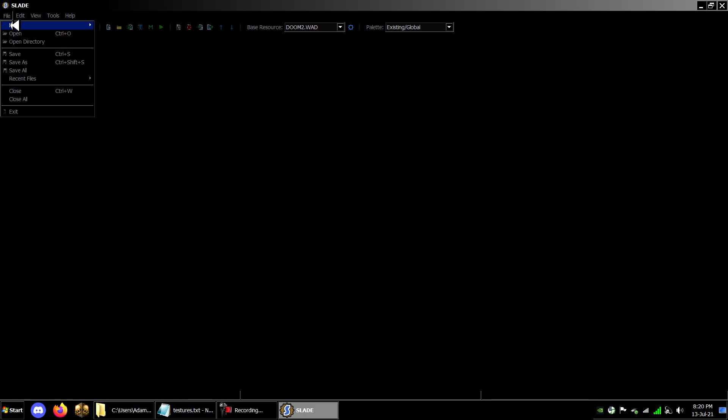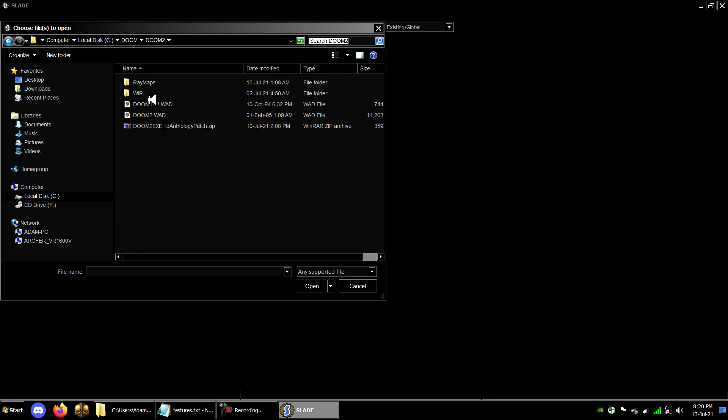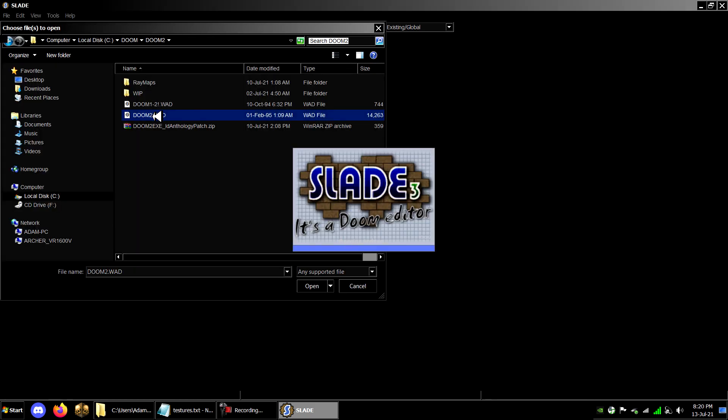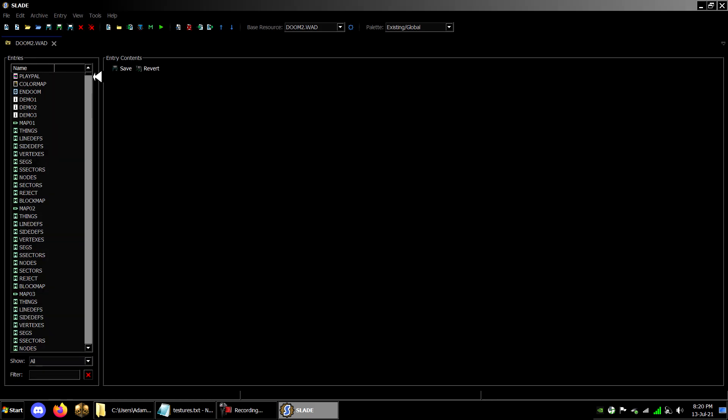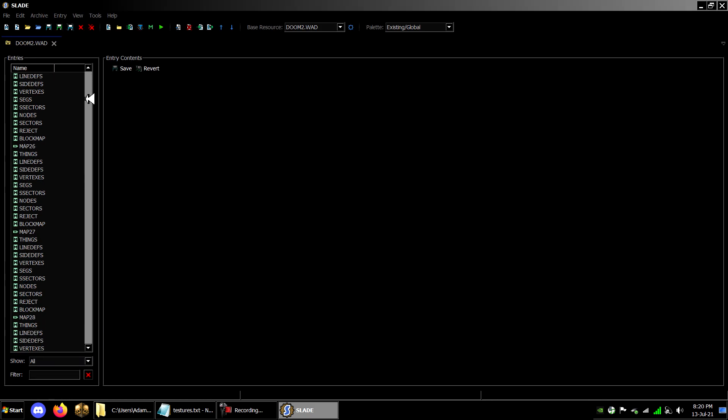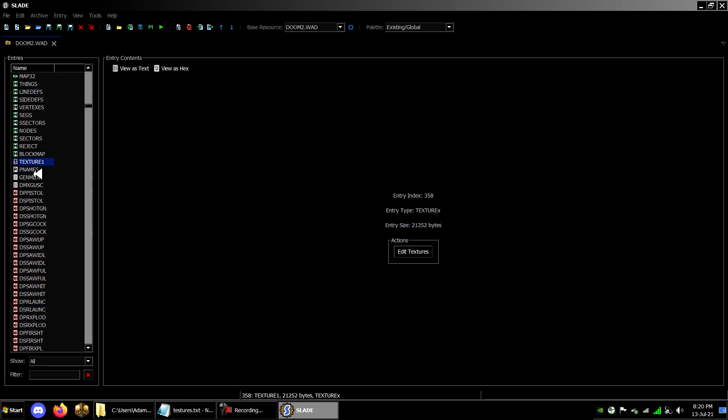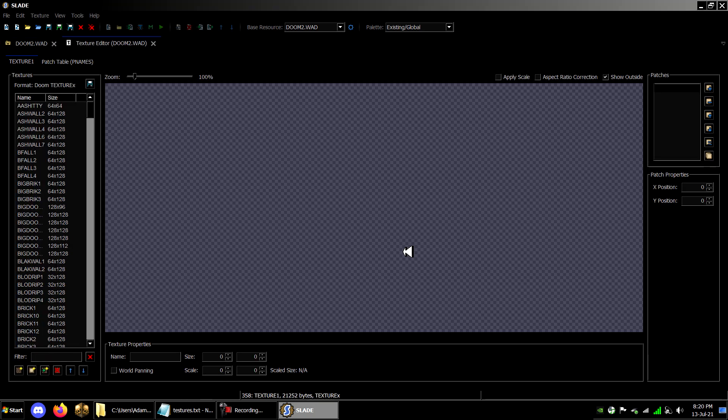Now using Slade, open DOOM or DOOM 2 WAD and look through the texture lump. Here you can find whichever texture you'd like to modify.